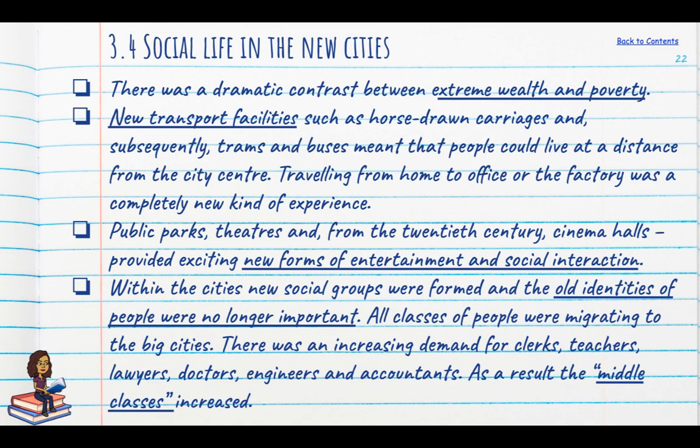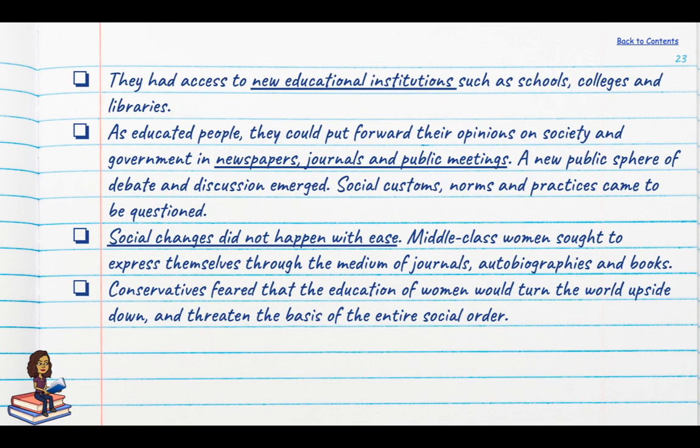The middle classes had access to new educational institutions such as schools, colleges and libraries, and as educated people they could put forward their opinions on society and government in newspapers, journals and public meetings. Many of these newspapers and journals were actually started by Indians themselves.